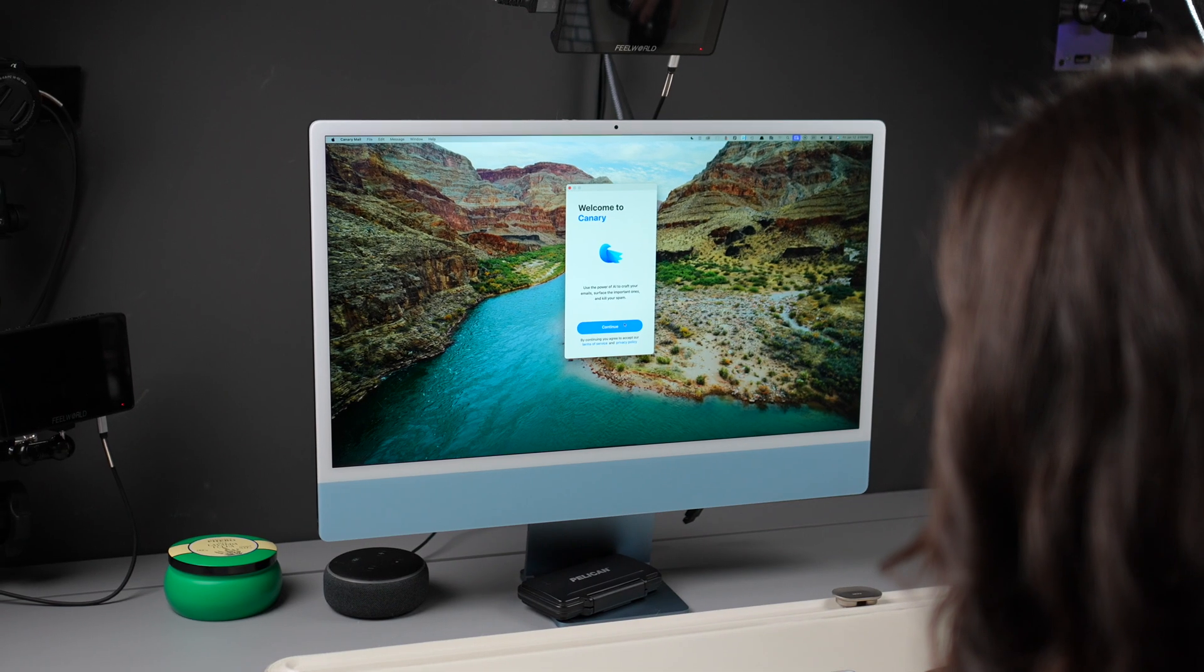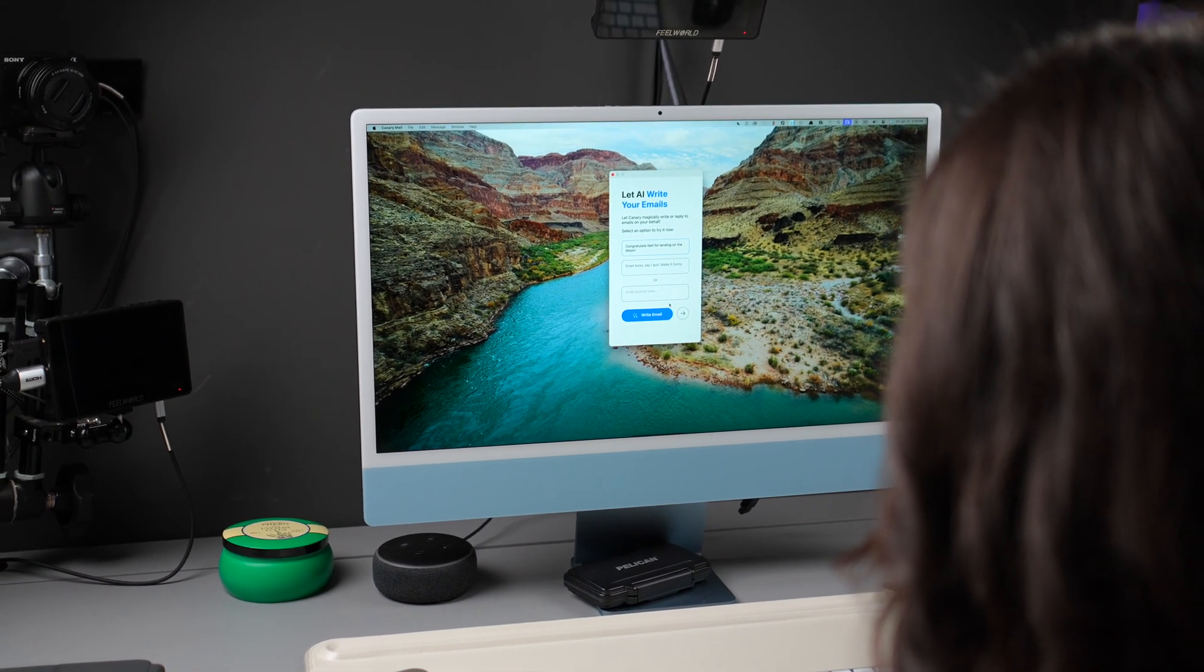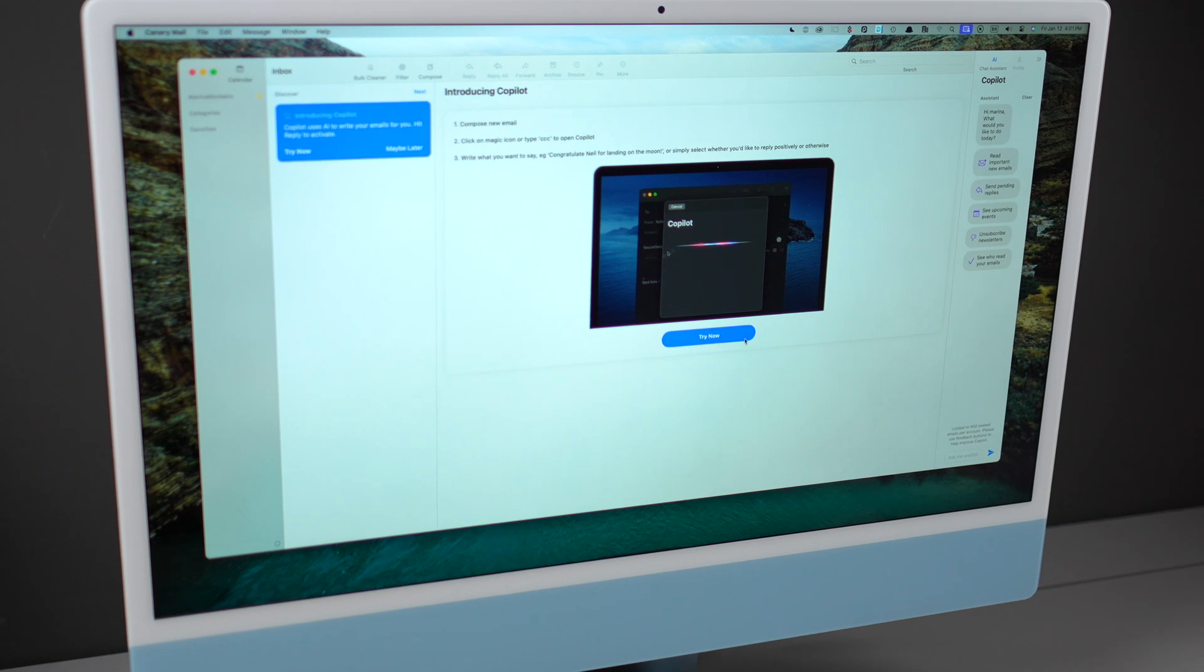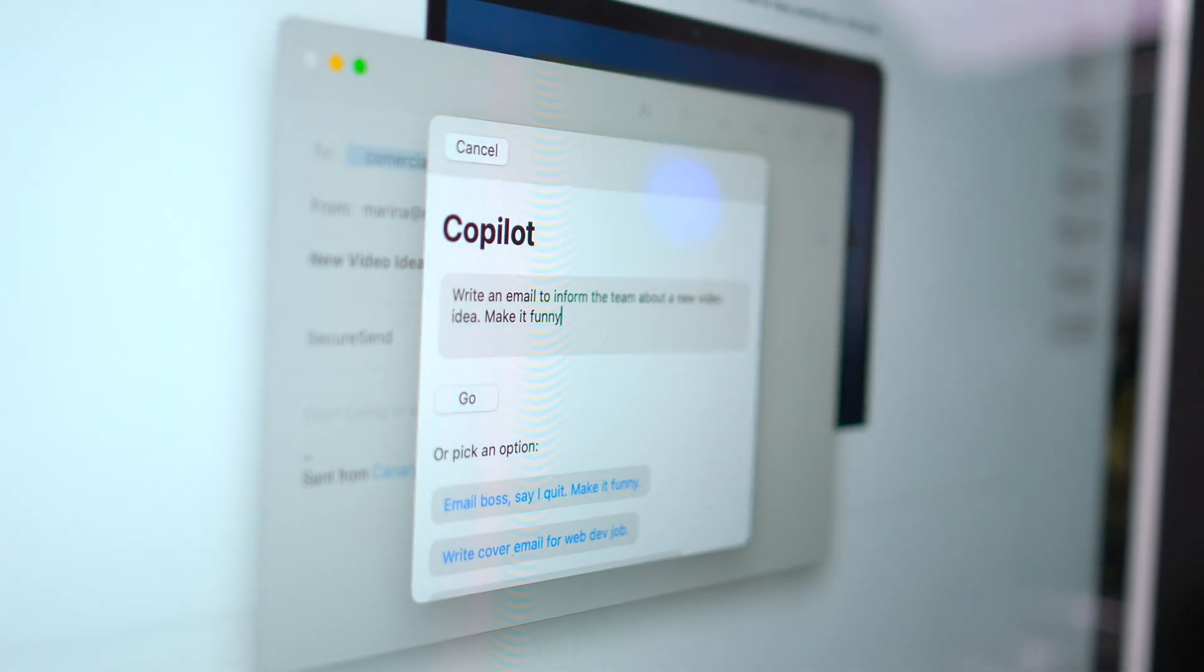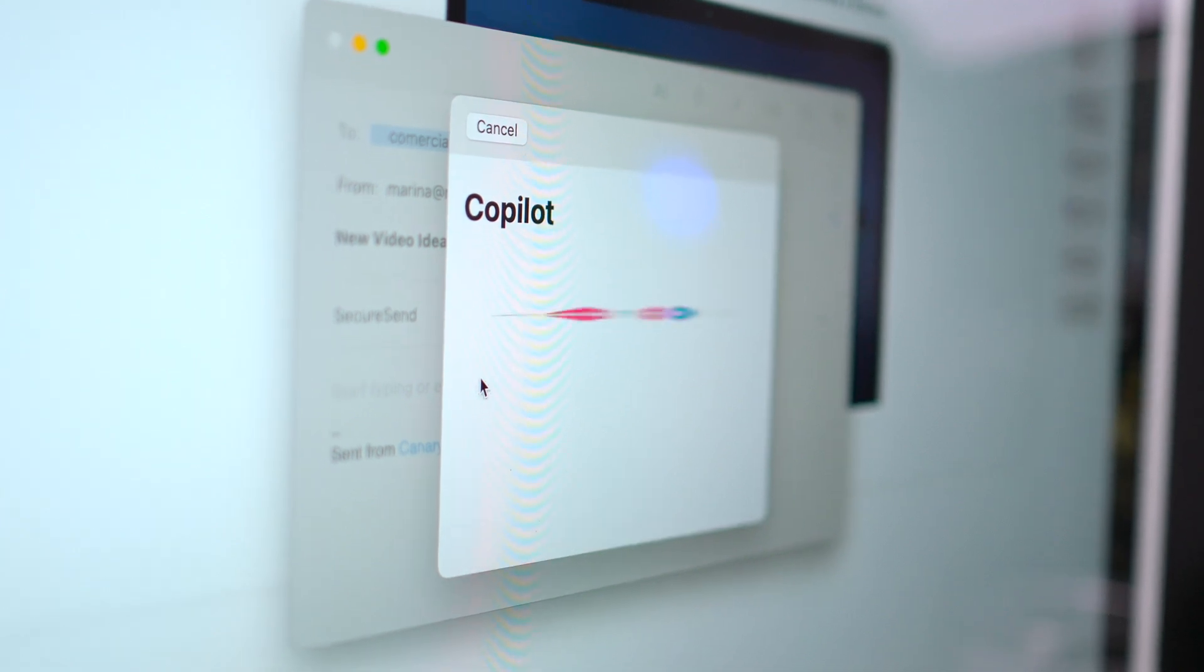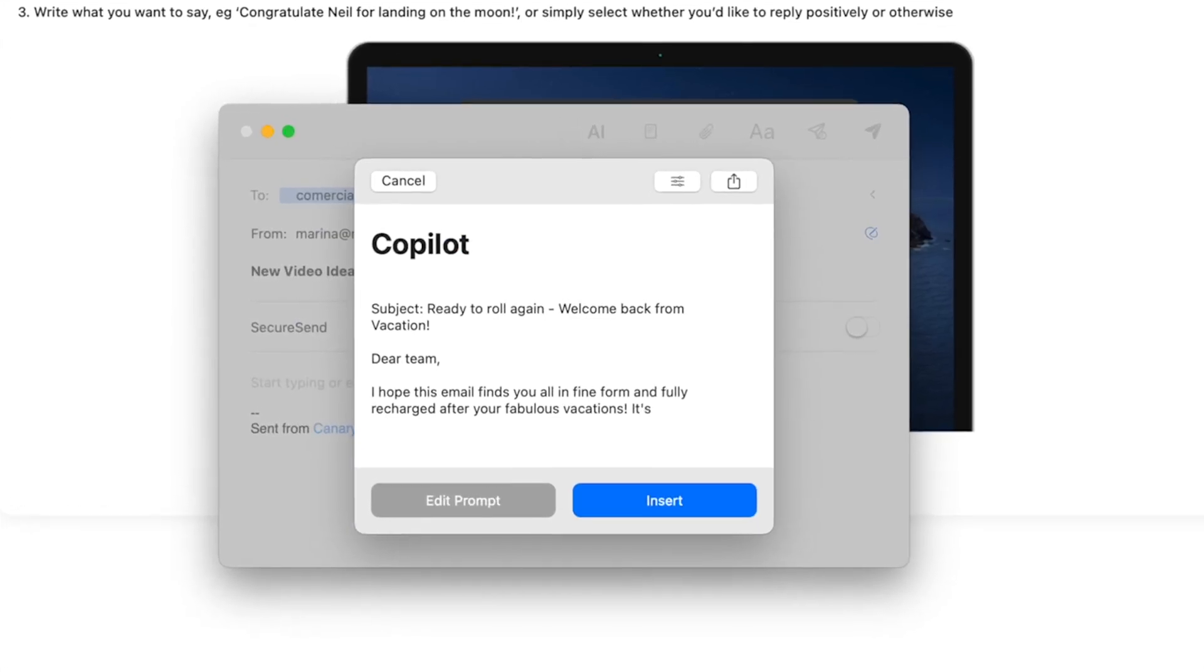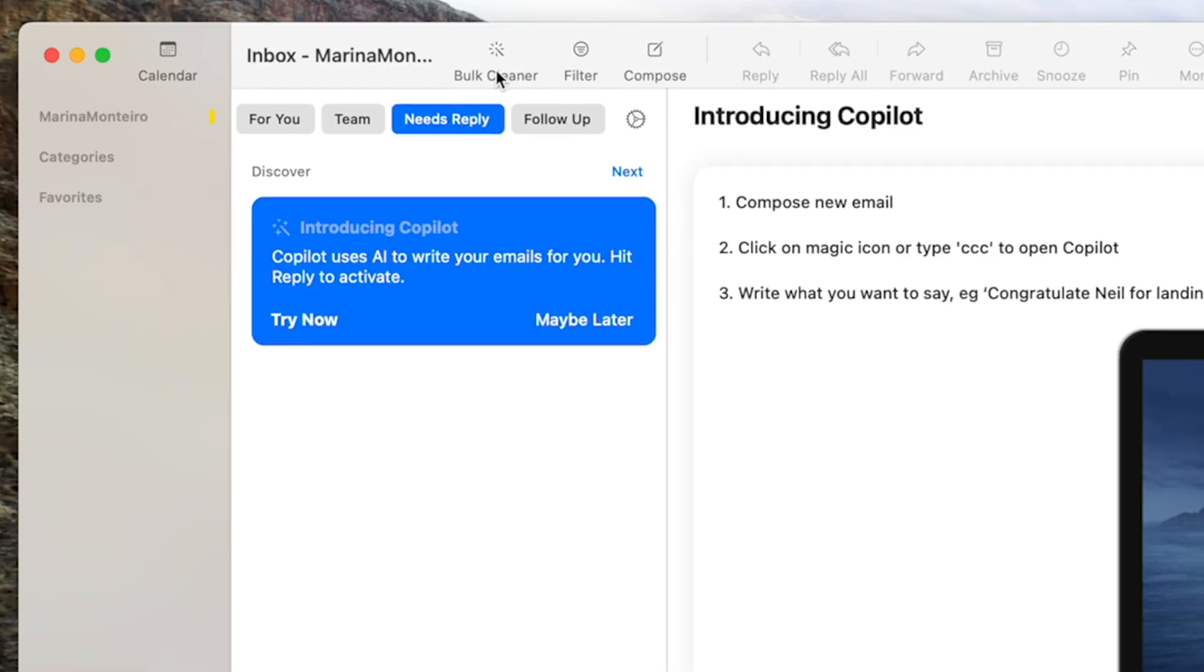But the coolest thing is that it also works as an email AI co-pilot that helps you do things quickly, such as composing emails right from the chat. And if you want to clean up your inbox, you can use simple commands to delete, move, or archive emails.